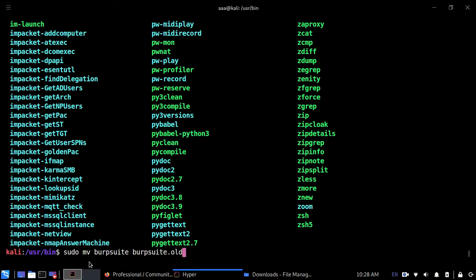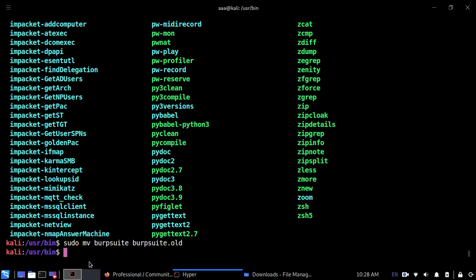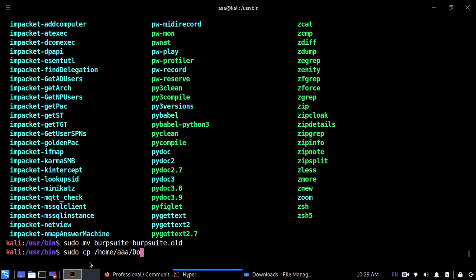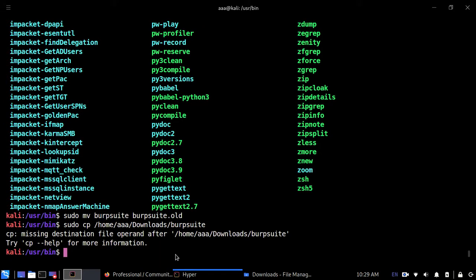Over here I'll input my very new file which I just downloaded, which is the latest version. For that, I'll do sudo copy and you need to copy it from the downloads. Let's just start from the root directory itself. So let's start from home, then downloads. This will be our username, and then downloads, and then the name of our file, so burpsuite, and copy it here. Just press enter. For destination file, again you can just put burpsuite. Make sure the spelling or typing is the same, otherwise it won't work.